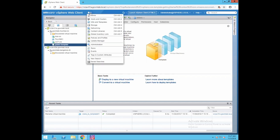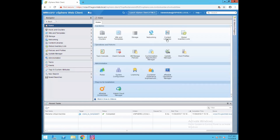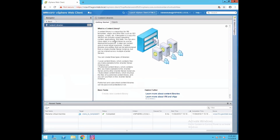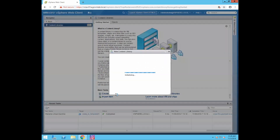Click on the Home button, and you can see the option called Content Library. Click on Content Library — it will take us to the Content Library page. You can see the option here: Create a New Content Library. Click on Create a New Content Library.